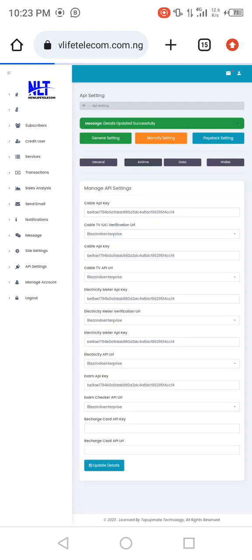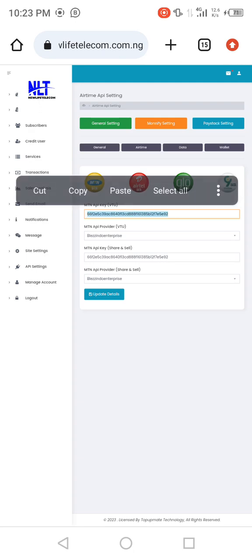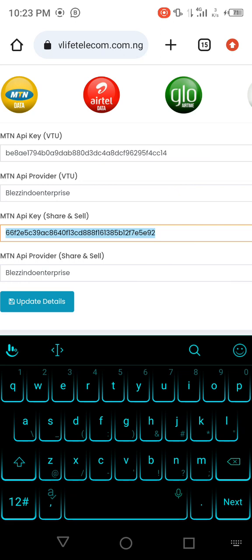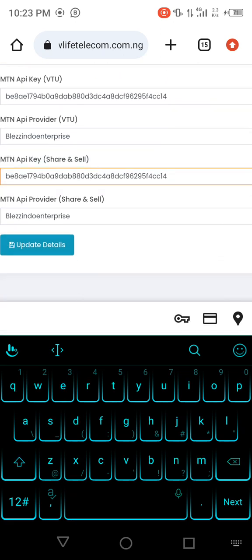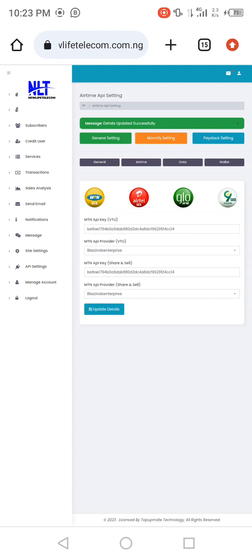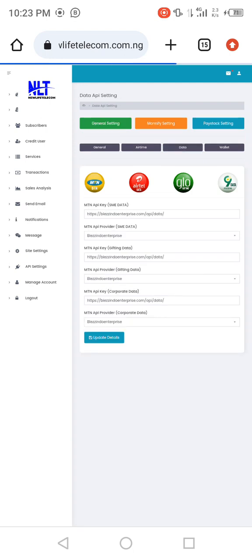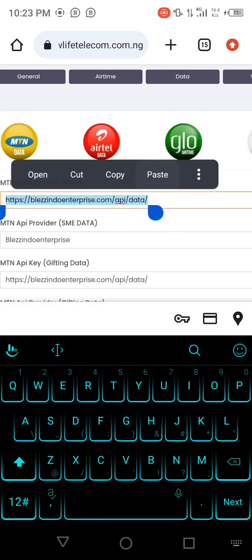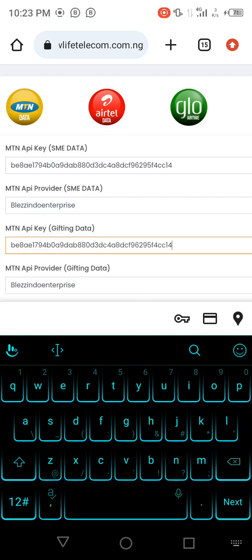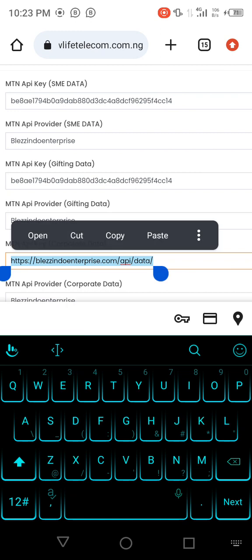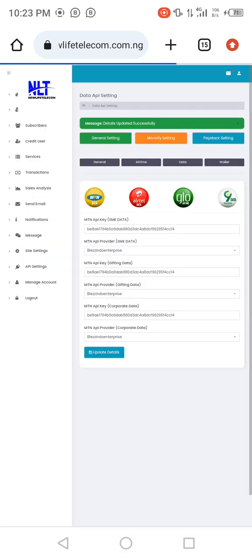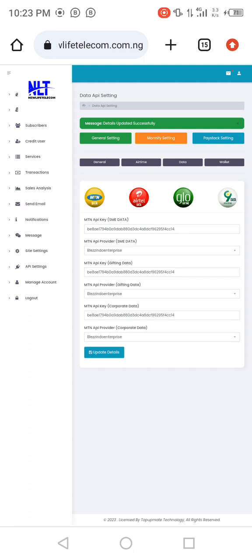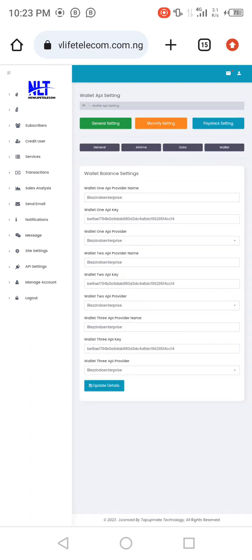That covers the general settings. Then move to the head time setting. Since we are using the single site option, once done, save and move to the next step. Paste it, save, then move to the last one which is the wallet. You already have the wallet set here.